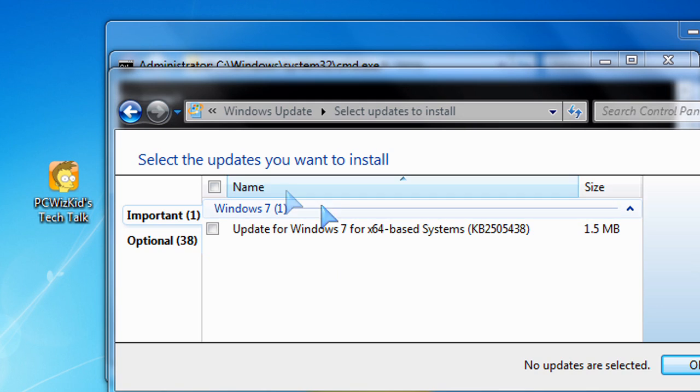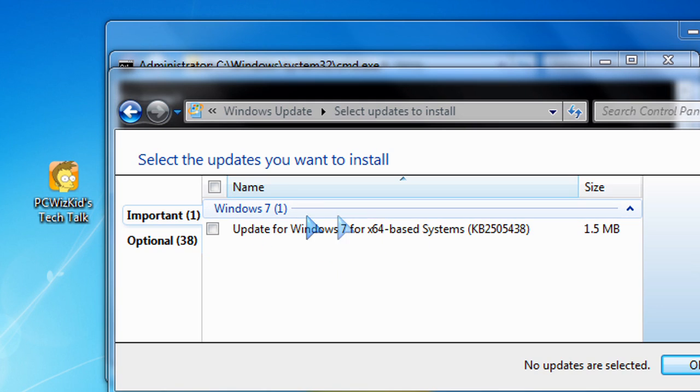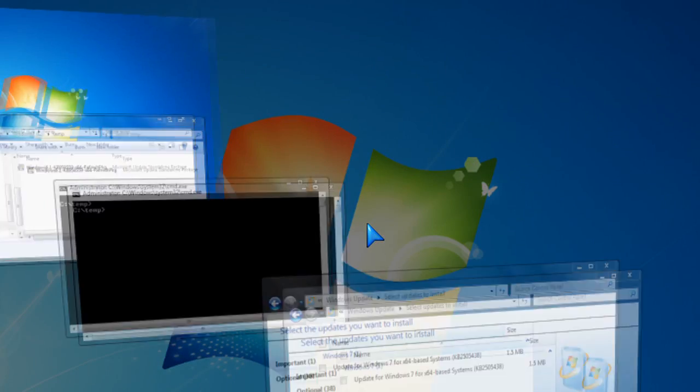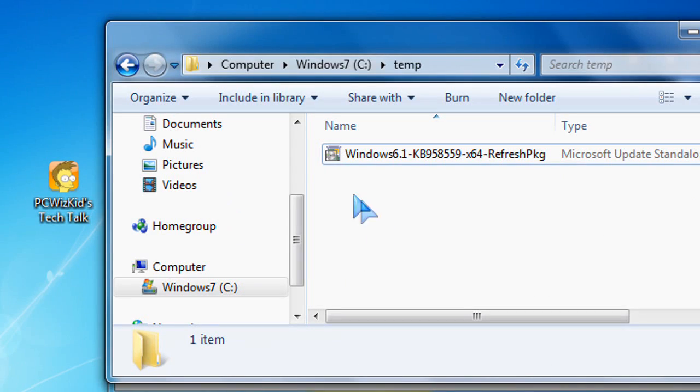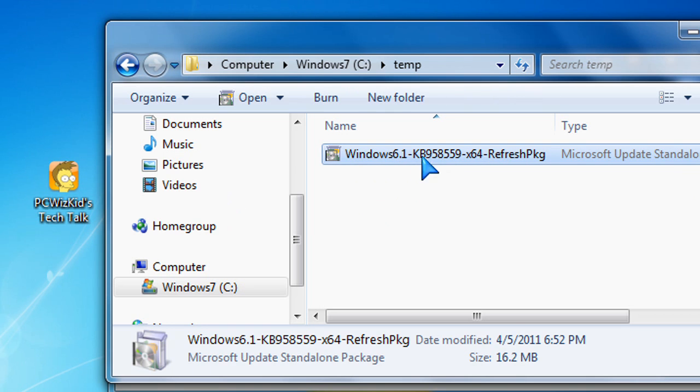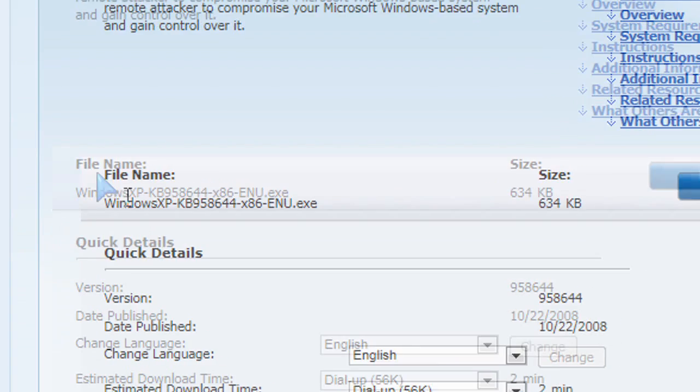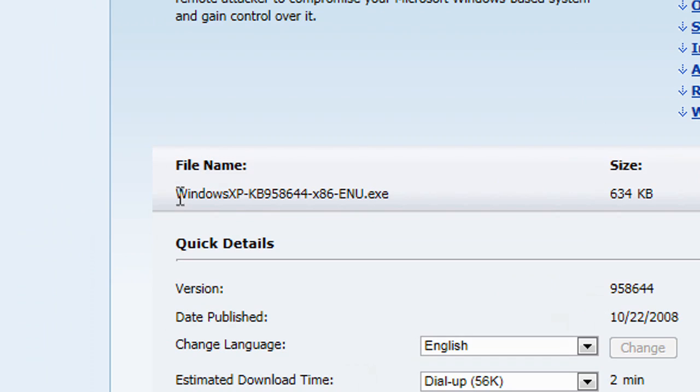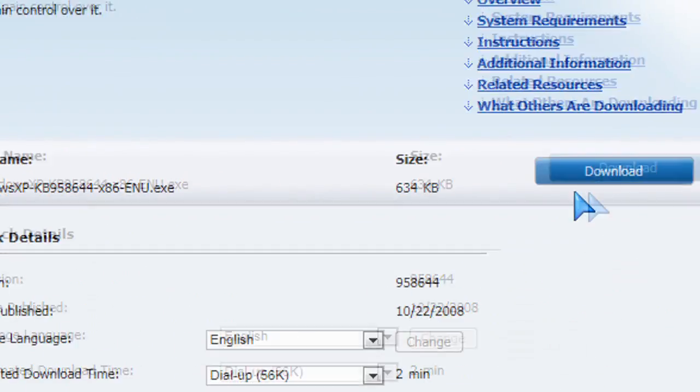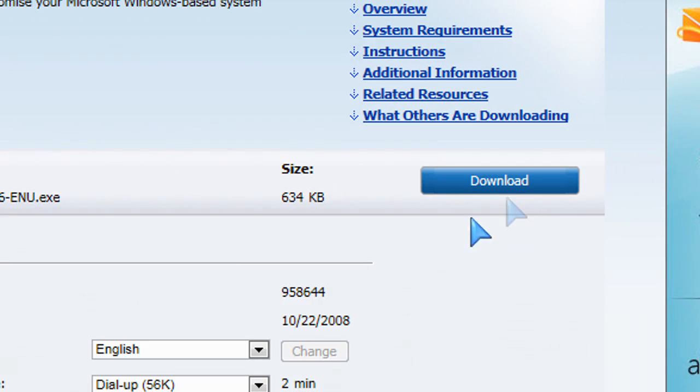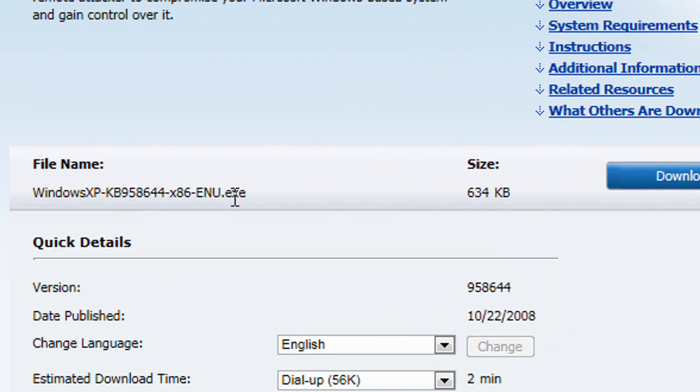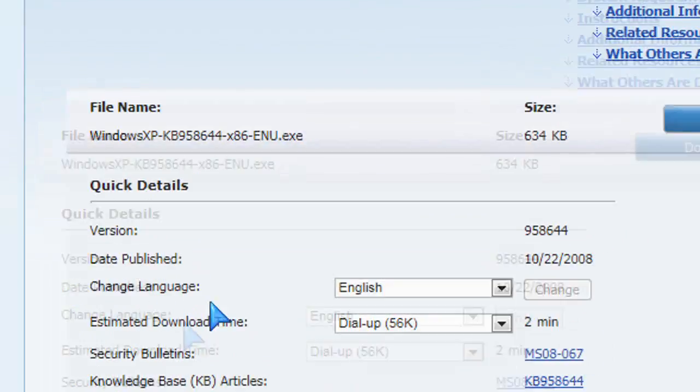So maybe you're a technician or someone who supports Windows operating systems. These are the types of things that they would use to view and extract maybe one single file that you need to overwrite because maybe on your operating system something is corrupt and you know that in a fix pack or an update there's a specific file that you need to extract. How do you extract that? How do you view that?